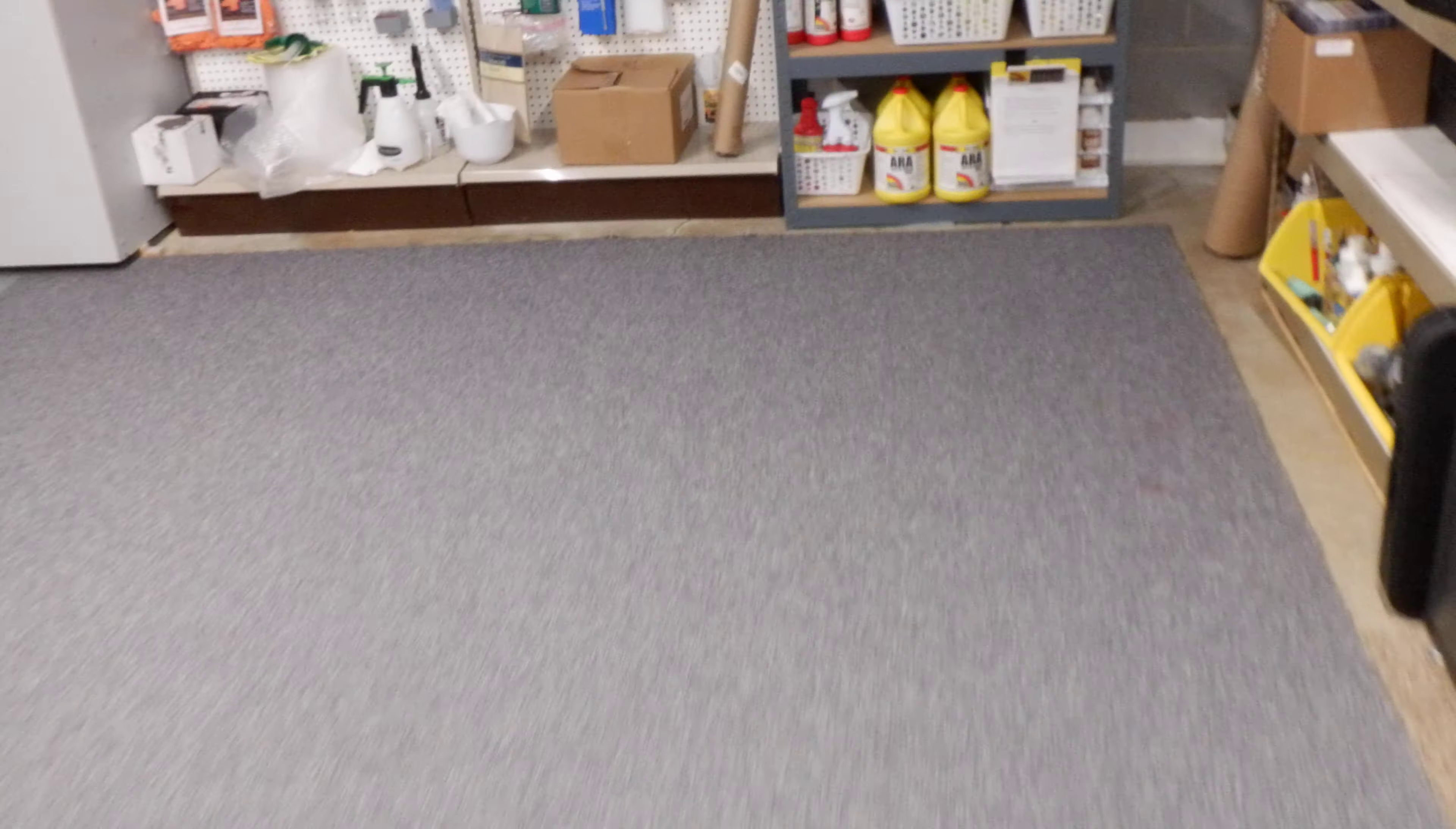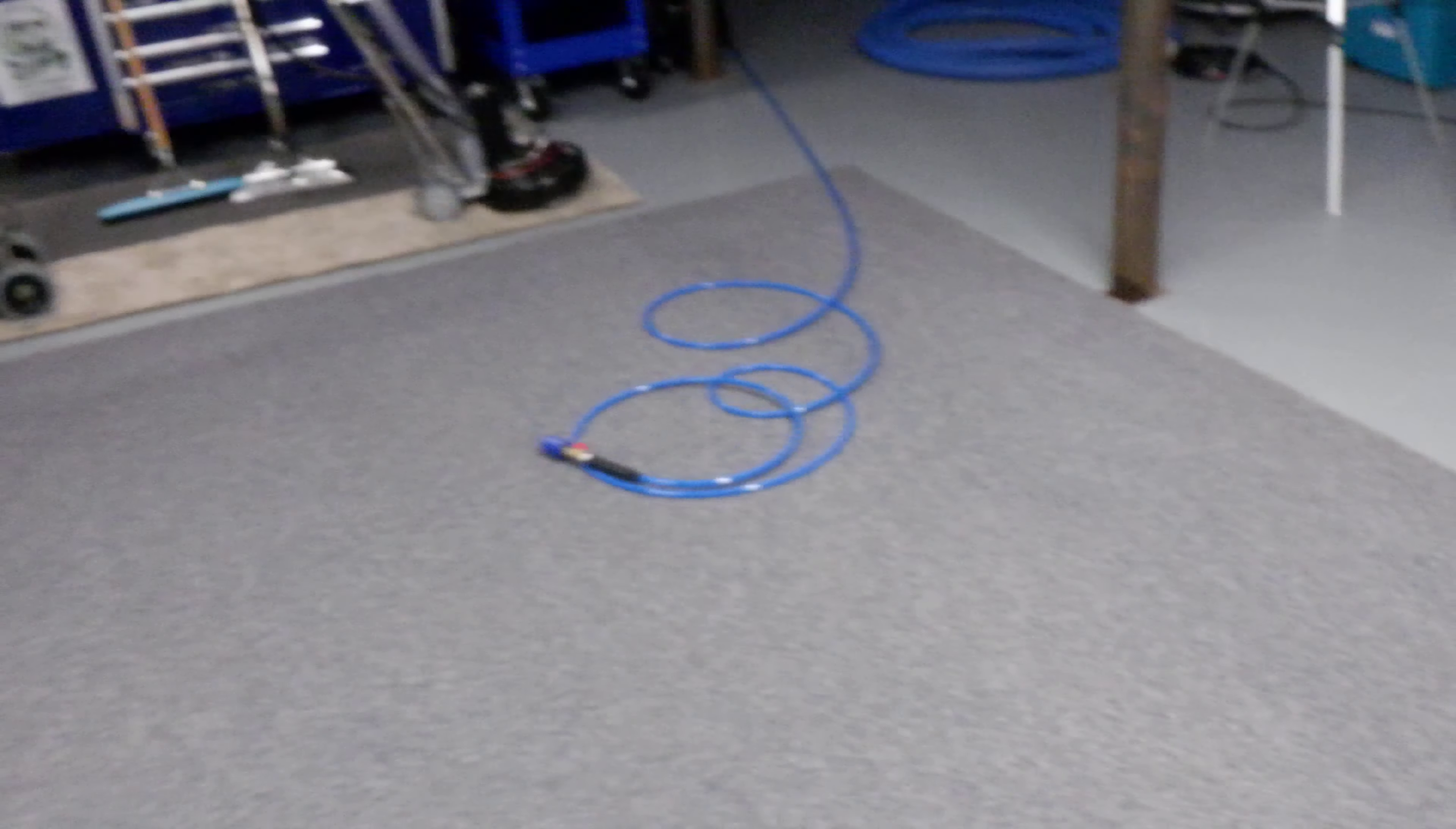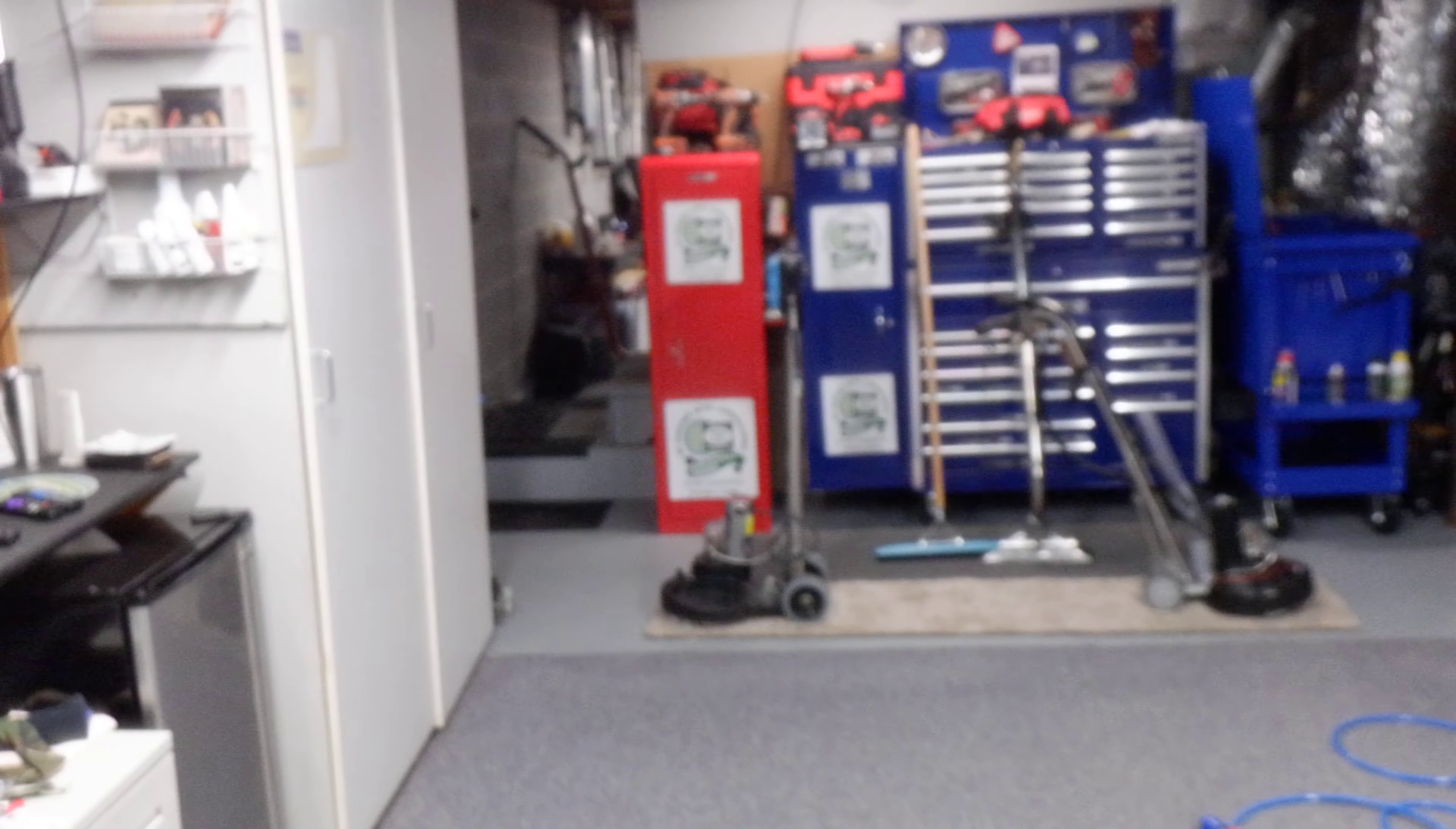Here, this is the back end of my shop, and it gives you an idea of what it looks like here. So this is a light to moderately soiled carpet.